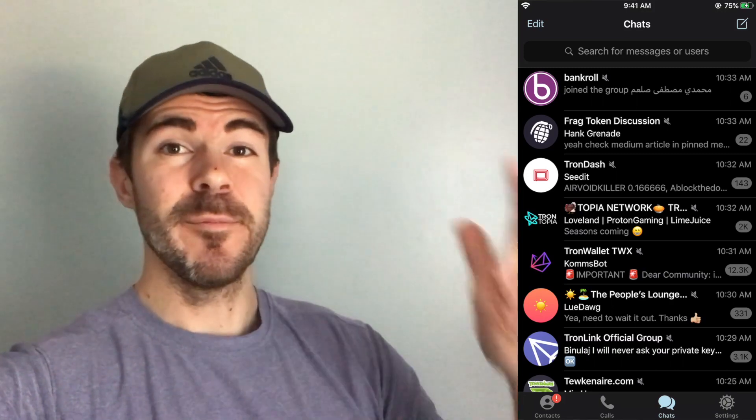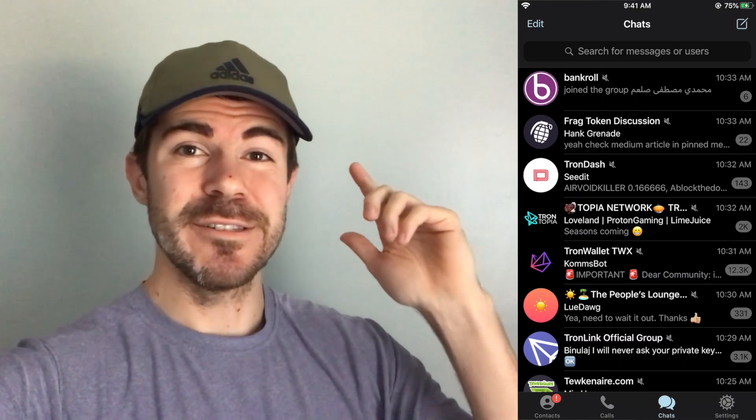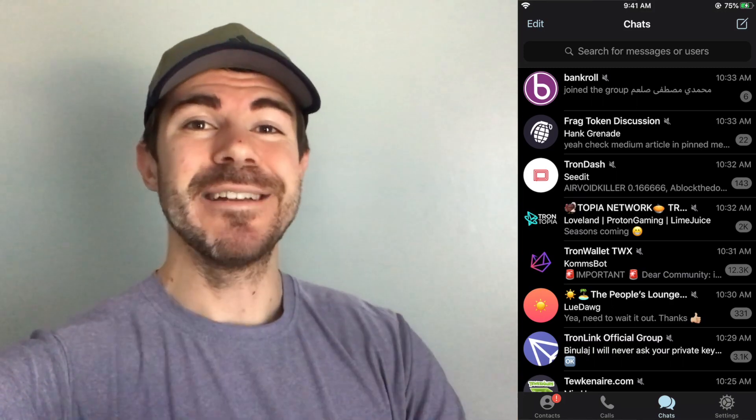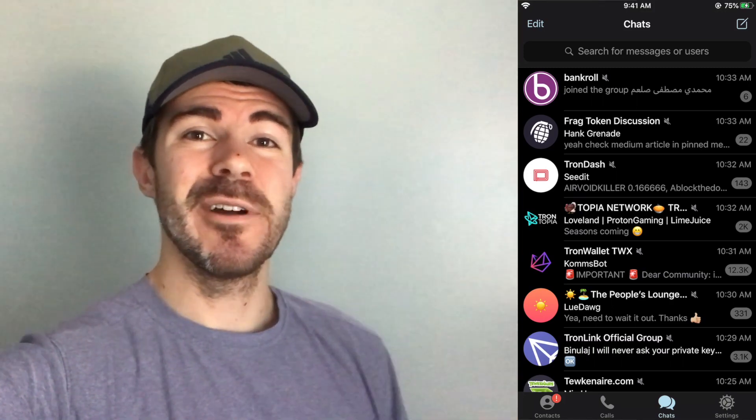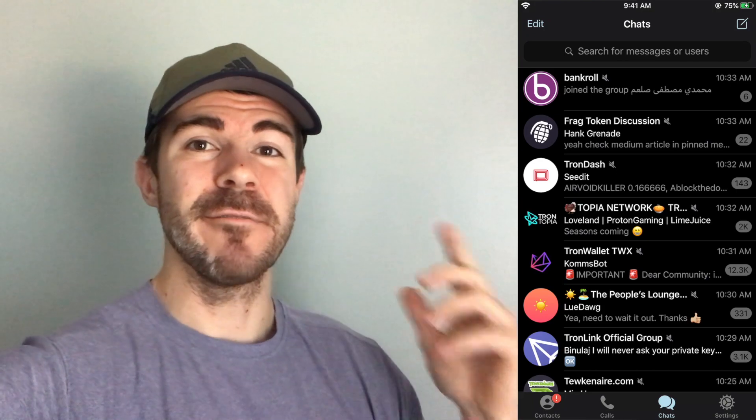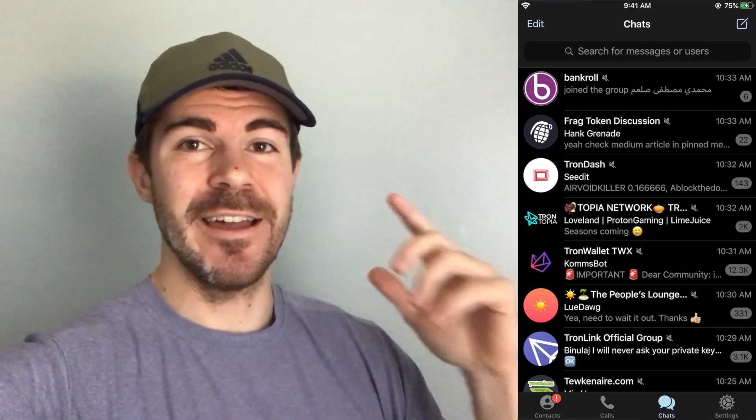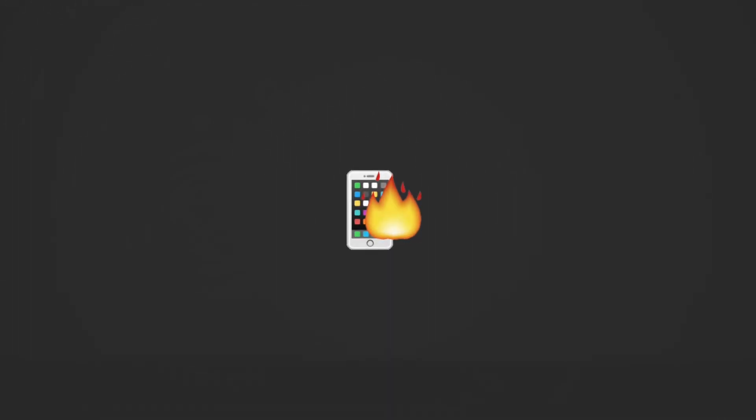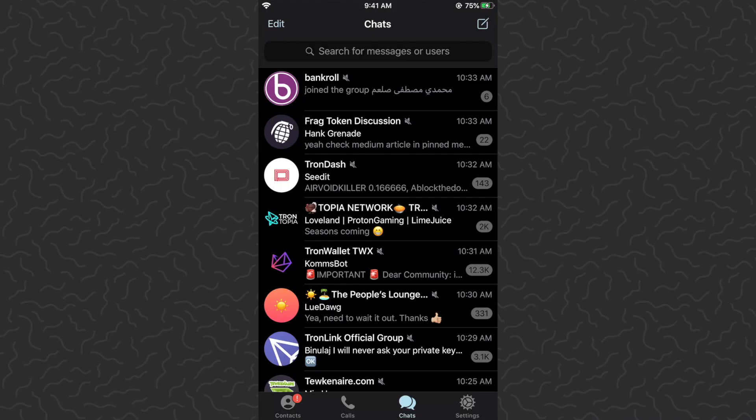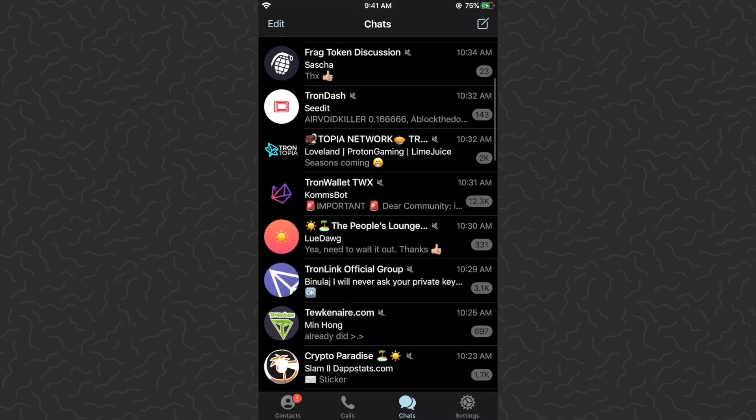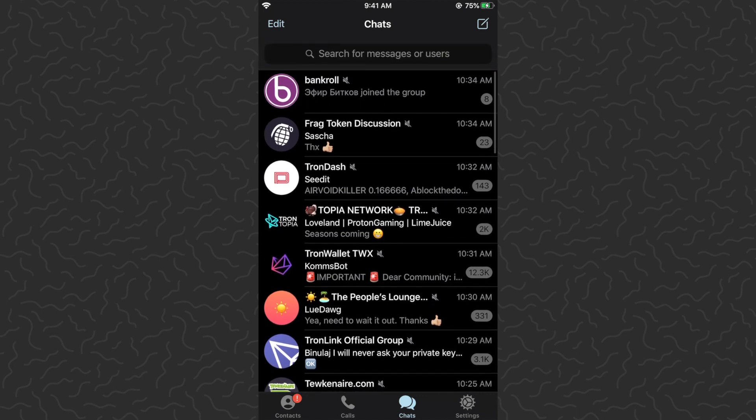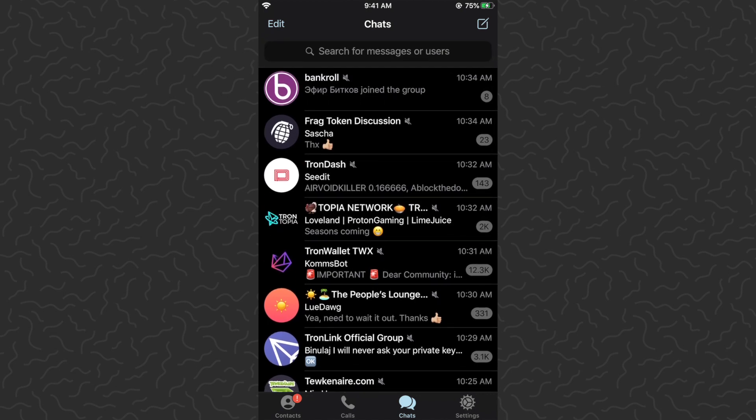Yo what's up guys, Andy here back with another episode of Tab Lab. Today I'm going to show you how to pin your favorite groups to the top in Telegram. Here we are in the Telegram app. I've made a couple Telegram tutorial videos before and you guys really liked those, you wanted me to do more.